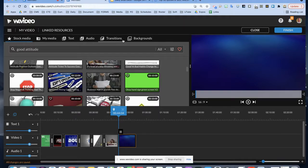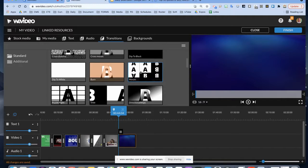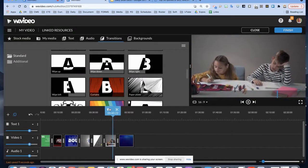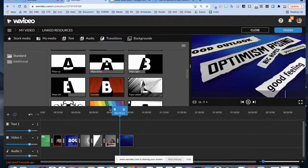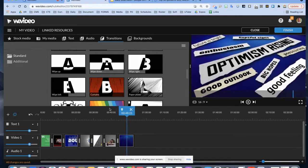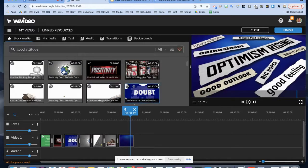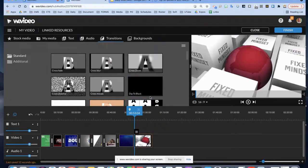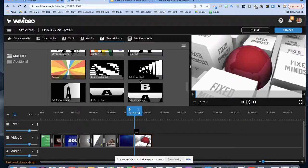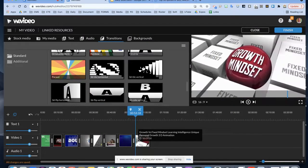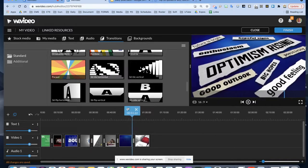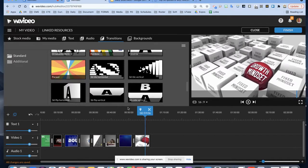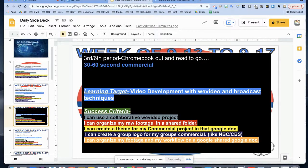Between every two clips, add a transition — we've been using crossfade, so let's branch out. Try something crazy like 'curtains.' She's shaking her head — curtains transition — there you go. From here on, choose any transition you want. Back to stock media, I like 'growth mindset' — let's throw that in. Try 'parasol' for the transition. There's a lot you can do with WeVideo. Fixed mindset, growth mindset — lots of stock to use.